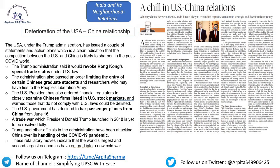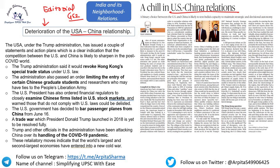This editorial is very important for GS Paper 2 — 'Achal in US-China Relations.' The editorial discusses the deterioration of the US-China relationship after COVID-19. The USA under the Trump administration issued statements and action plans indicating that competition between US and China is likely to sharpen in the post-COVID world. The Trump administration said it would revoke Hong Kong's special trade status under US law.